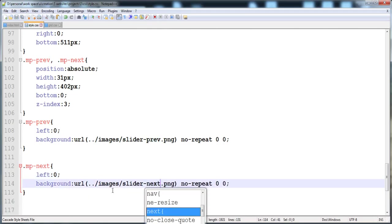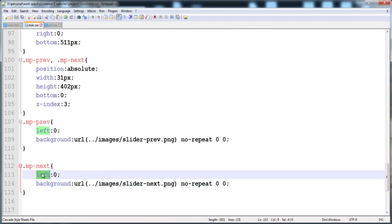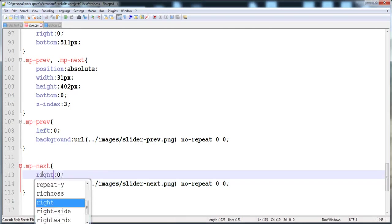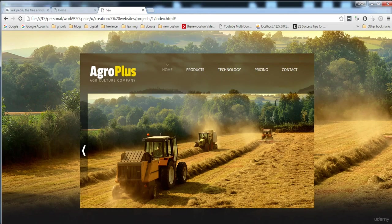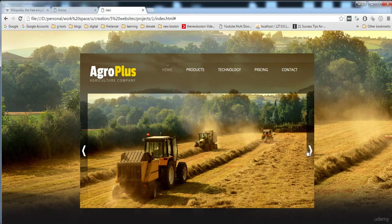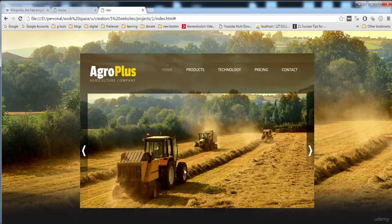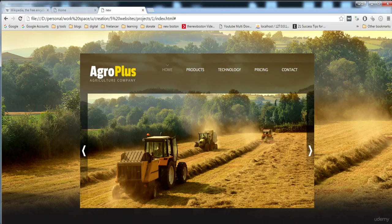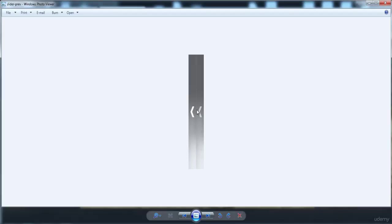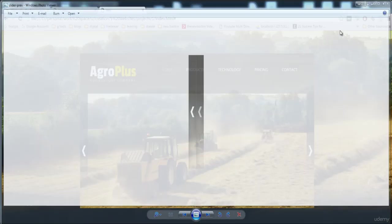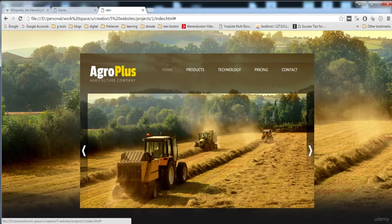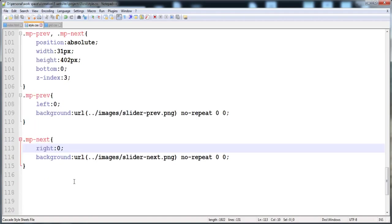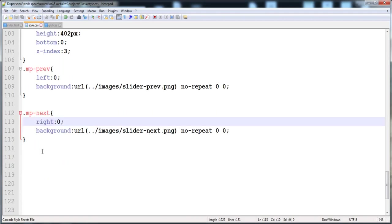And here we have to write next and here is also next, and here is the right. And now let's reload it. So now it is at this side. And now when we take the mouse over it so the dark part of the image is going to be shown.